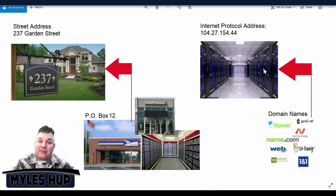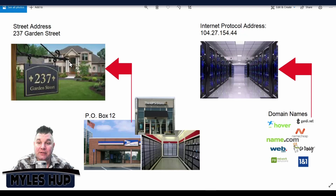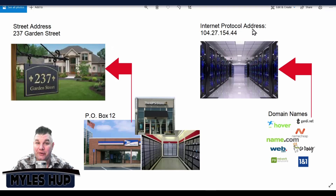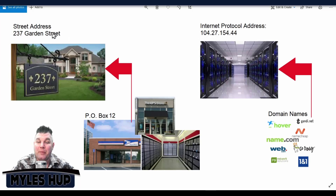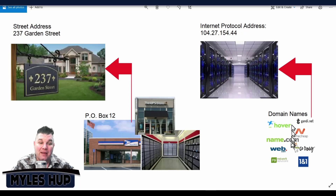The server has its own address, just like your house has an address. For example, this house address is 237 Garden Street. But in the digital world, servers have IP addresses — internet protocol addresses — and every server is on an IP address. So you can compare a street address to an IP address. This street address represents a property and home; this IP address represents websites on these servers. Each company has a different IP address, just like each home has a different street address.